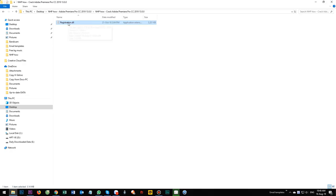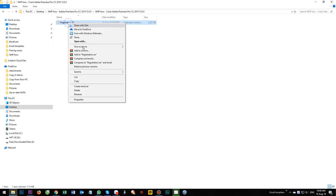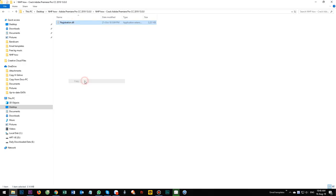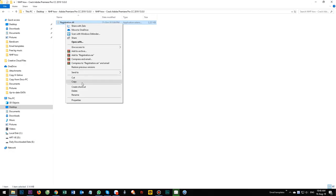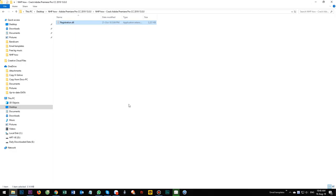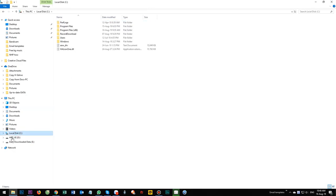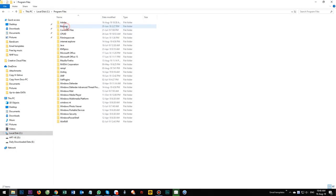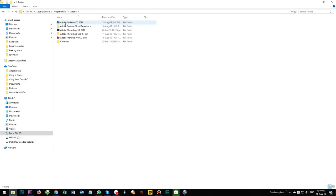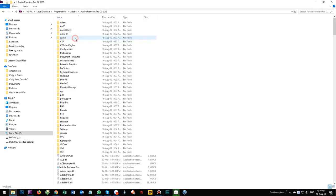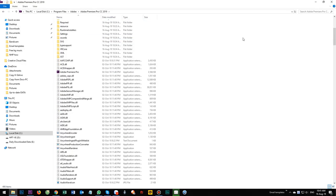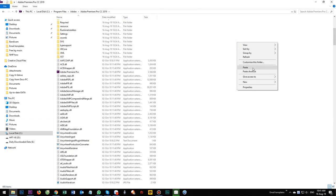Copy this file. Just copy it. Go to C, this program files. Adobe, Adobe Premiere Pro.